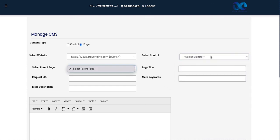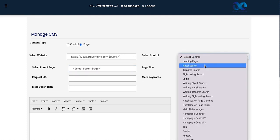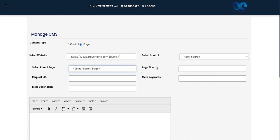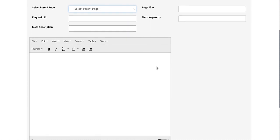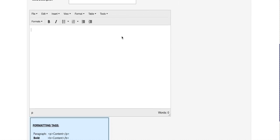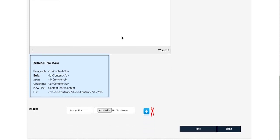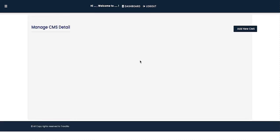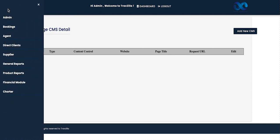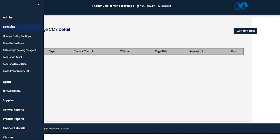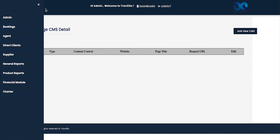Select which website it applies to, then which control — landing page, hotel search, transfer, sightseeing, login, and so on. You can set it on the parent home page, give it a title, request URL meta keywords, request URL meta description, and enter the content. You can upload an image and simply save it. Once updated, it shows on the dashboard with all active content visible. This completes the admin module. In the next video, we'll learn how to manage the bookings section.